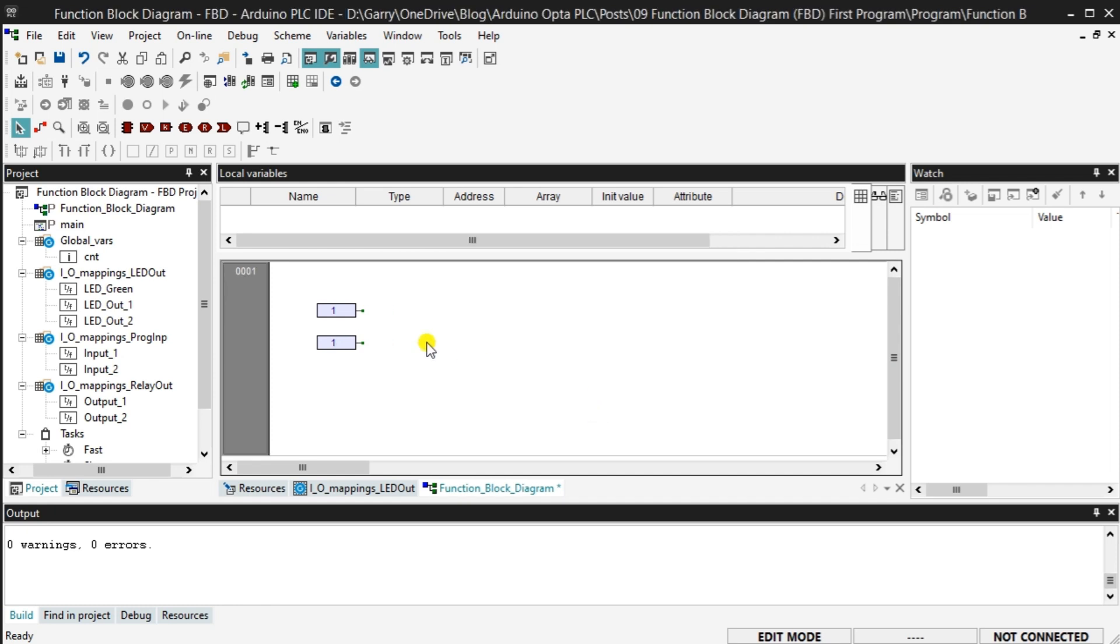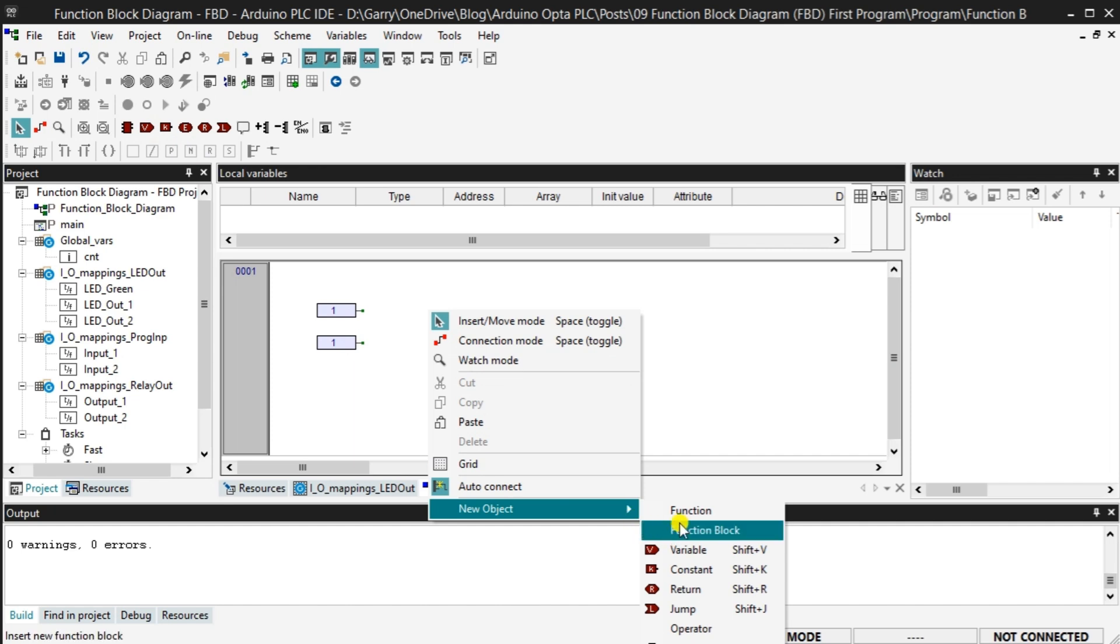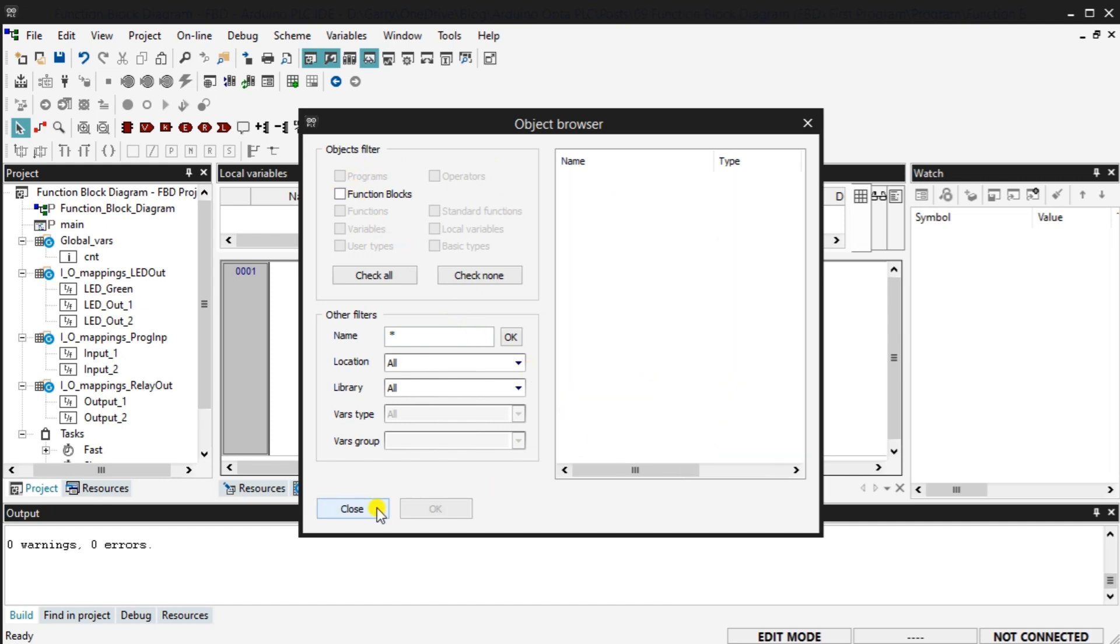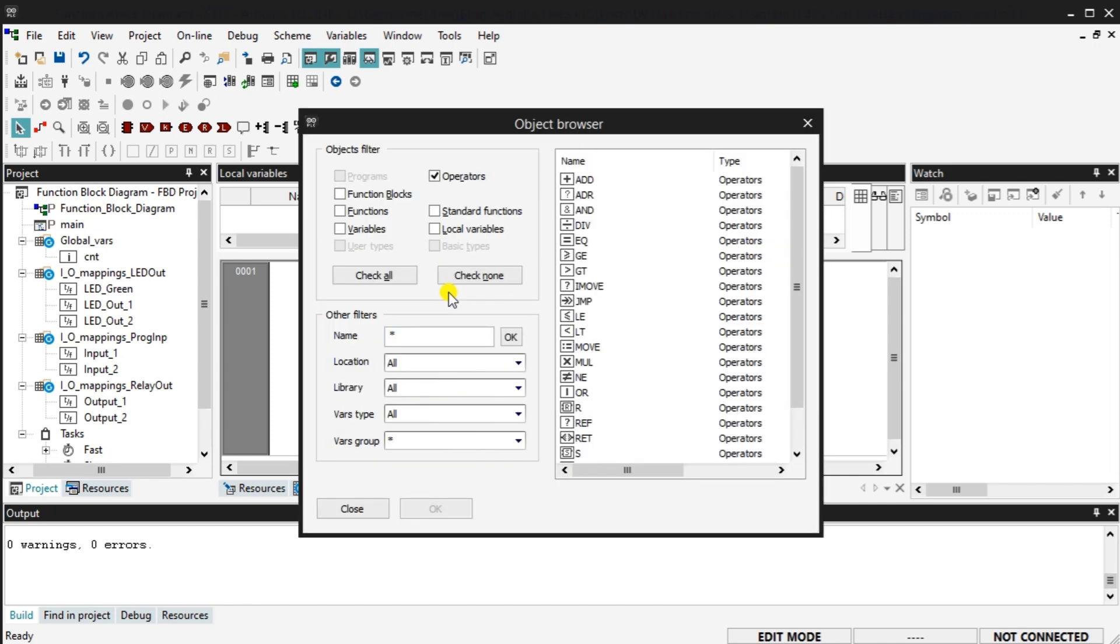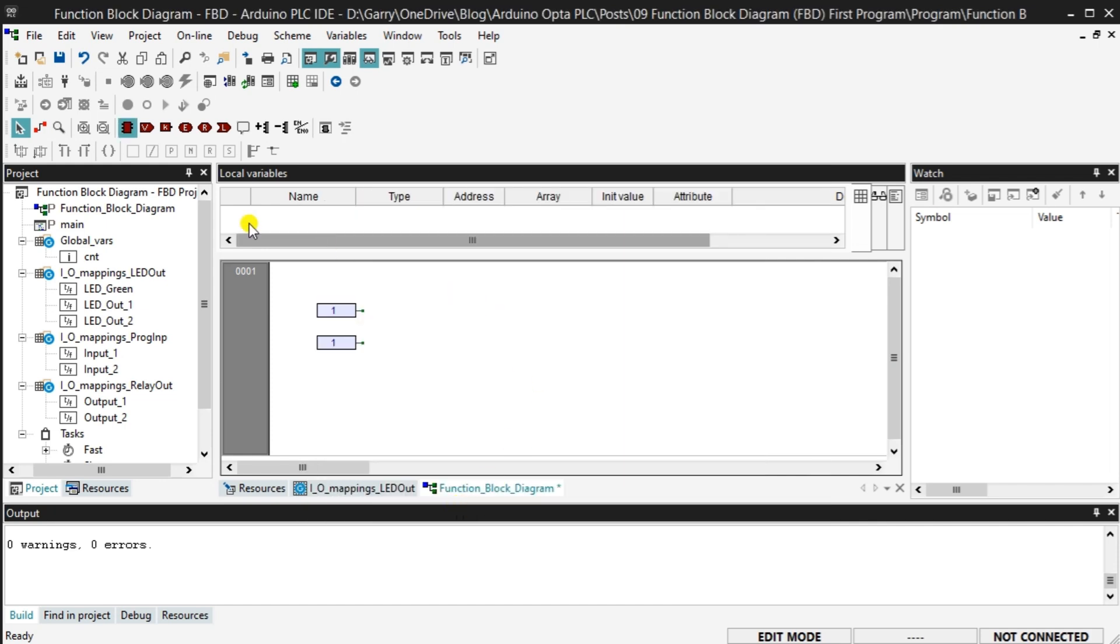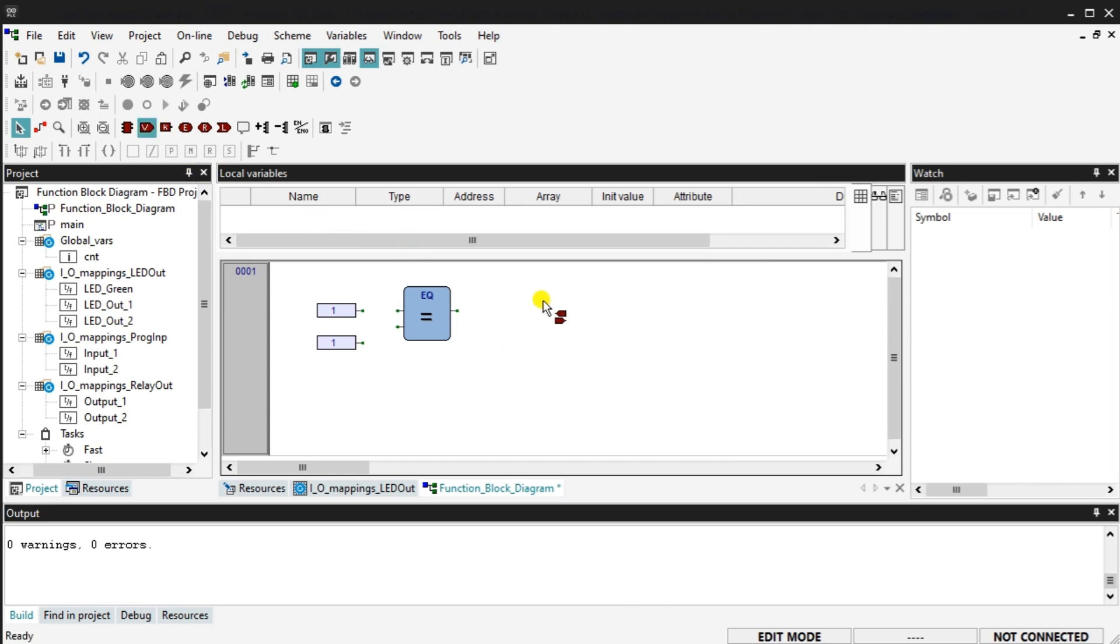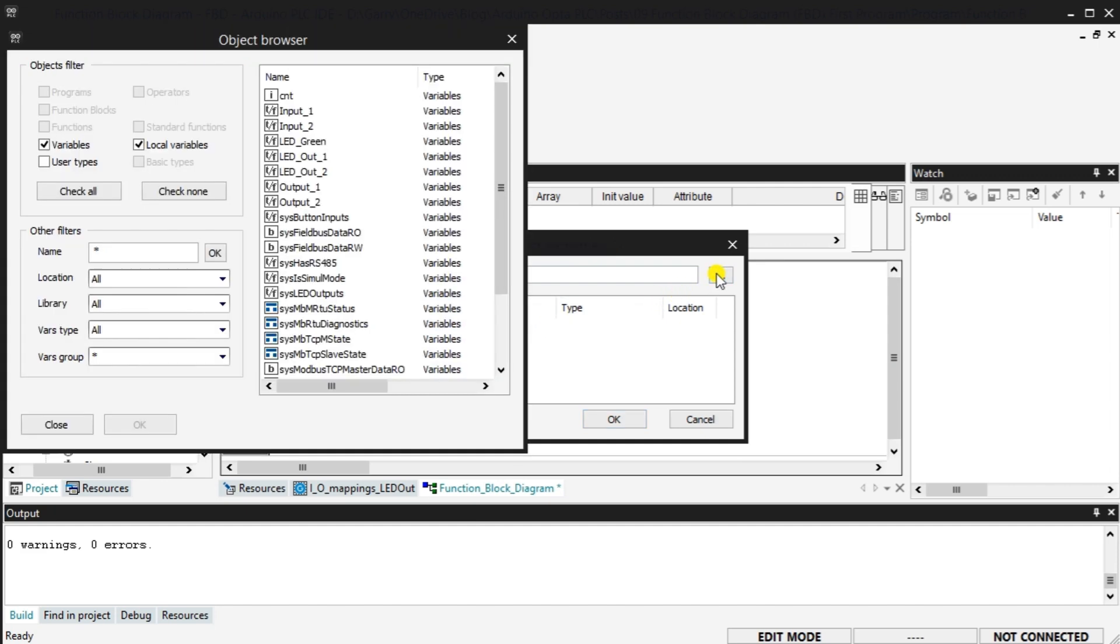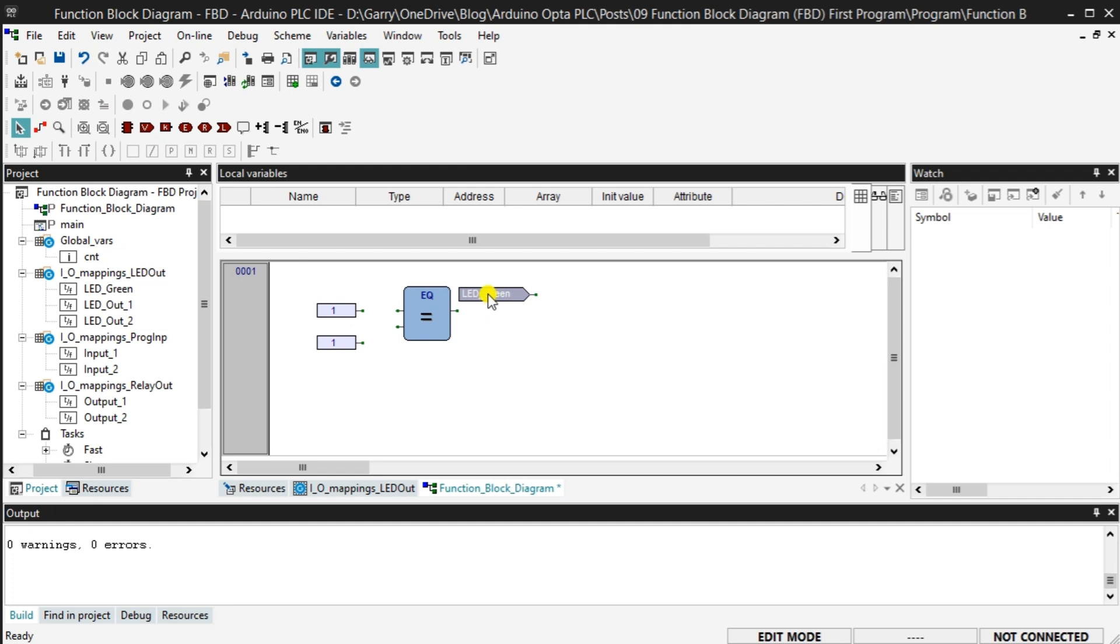Select new block, shift B on the FDB toolbar. You can also do this by right clicking and selecting new object. Under the object filters, select just the operators. Select the equal EQ operator and select OK. Clicking on the workspace will place the operator on the first block. You can move this around by clicking and holding left mouse button on the EQ operator. Select the variable shift plus V from the FDB toolbar or right click and select new object variable. The new properties window will now be displayed. Select the three dots next to the input selection. Select the LED green variable from the object browser and select OK. The object properties window will now show the variable. Select OK.